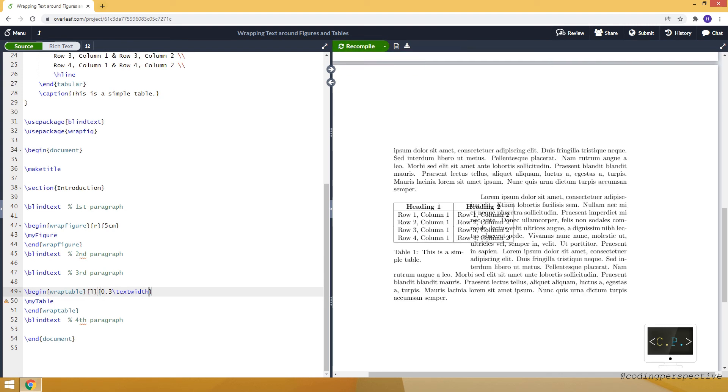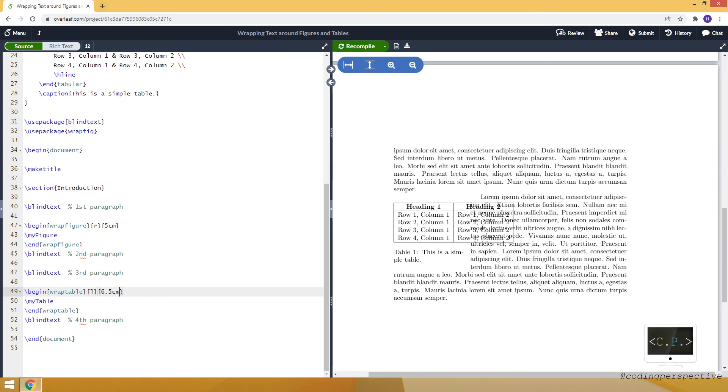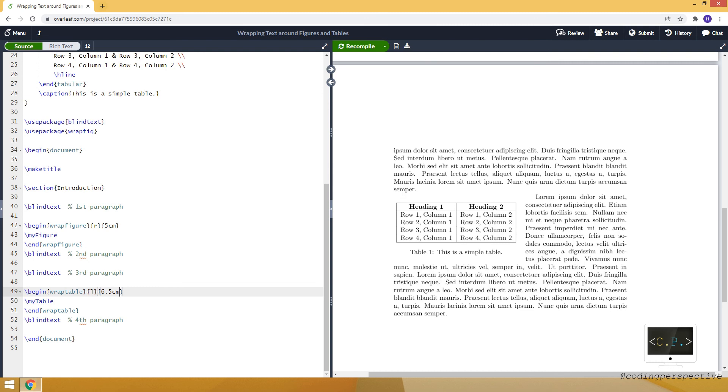And as you can see, it will allocate 0.3. But since the text overlays, I think it's better to just keep it as 6.5 cm.